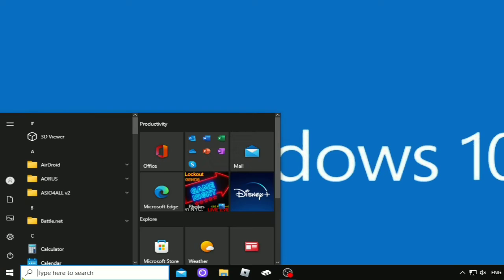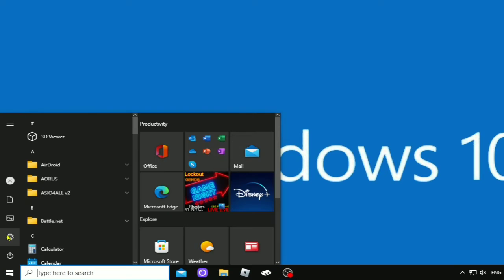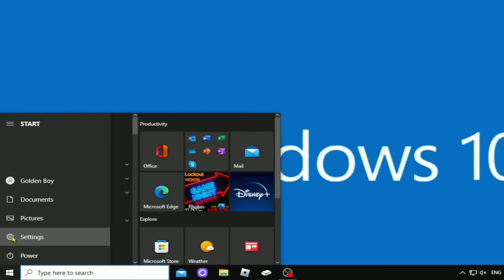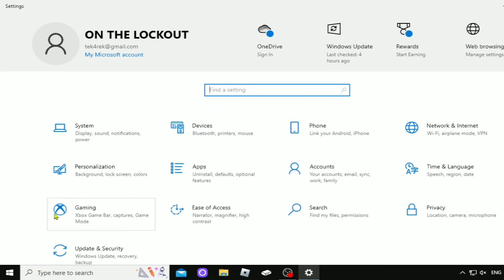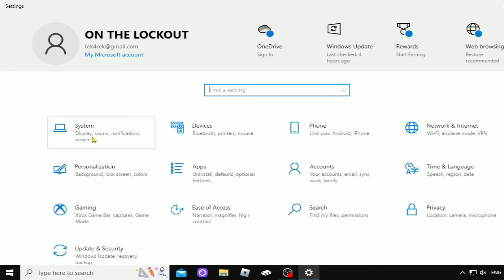Bottom line is, you got to come over to the settings tab, hit settings, go to system, display, sound, notification, power. Yours may say something different. It gets weird with Windows 10.